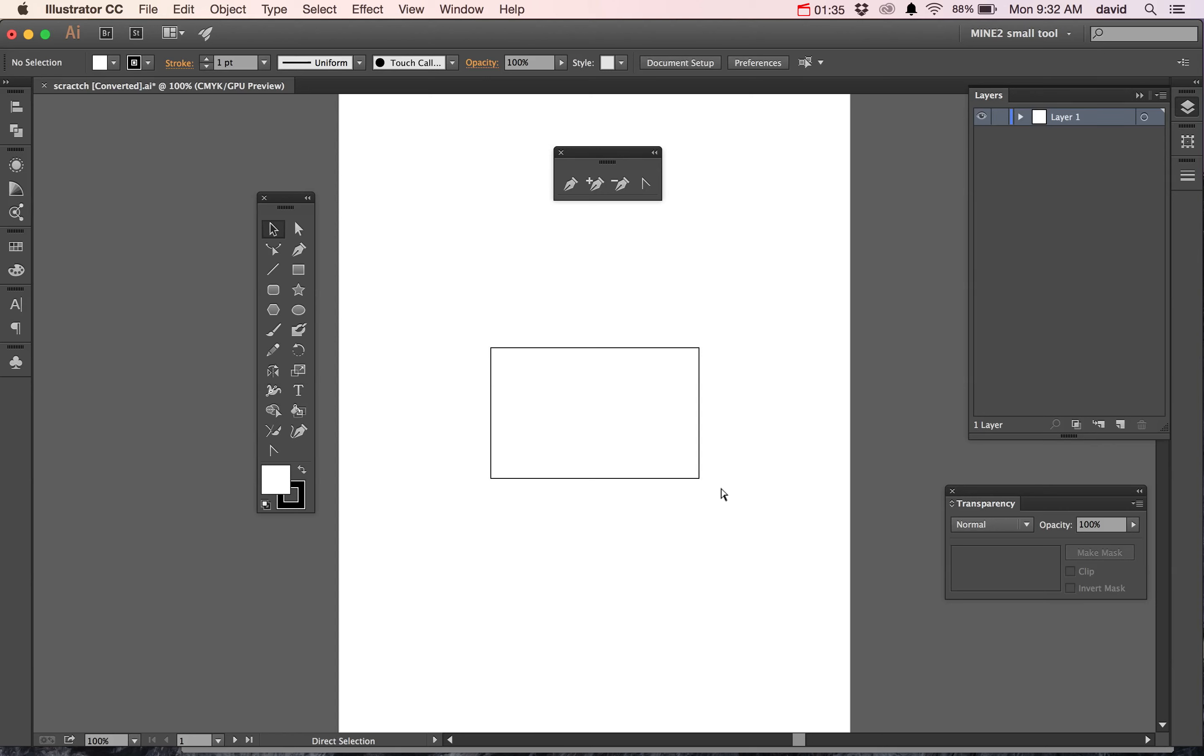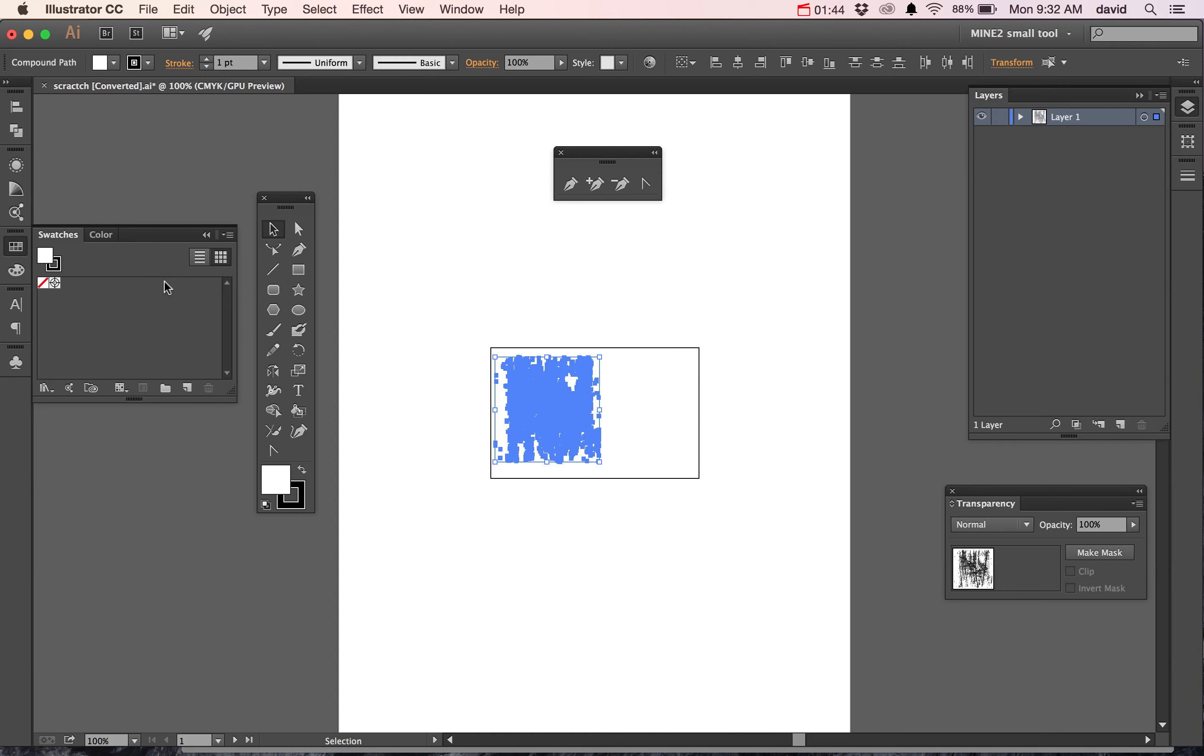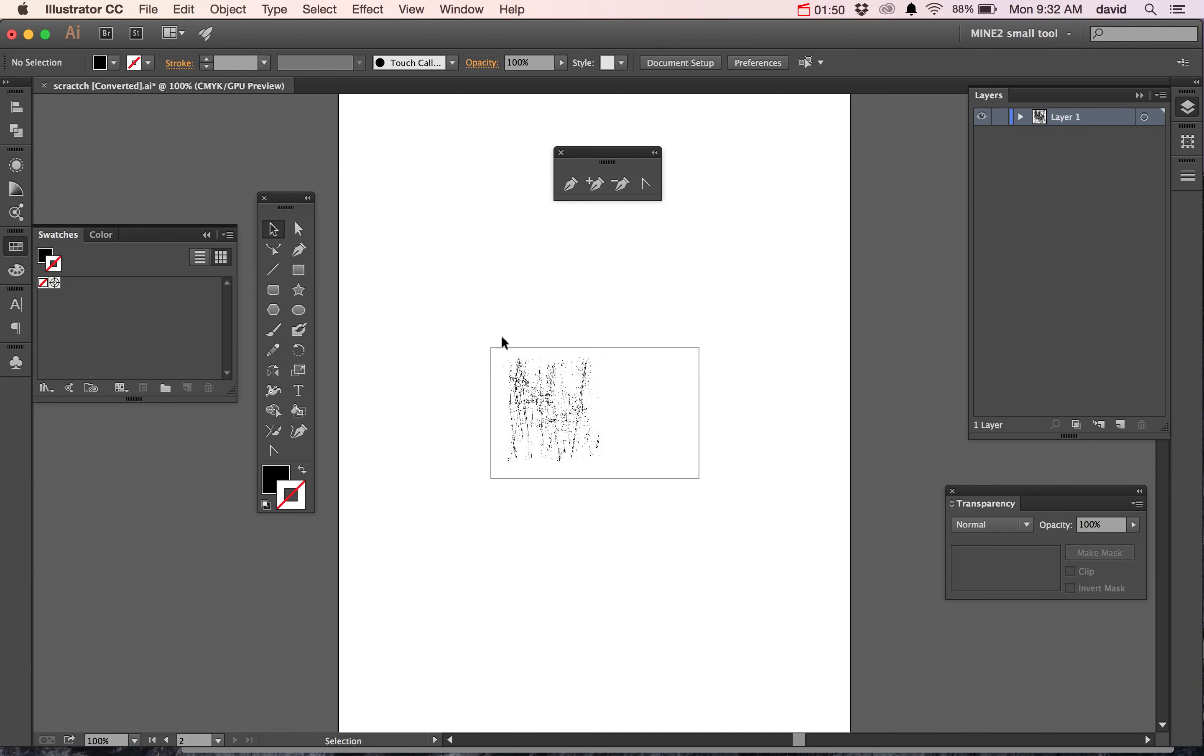You just need to do Select All, because remember, it is actually just a path. So now we're going to go ahead and grab a color.